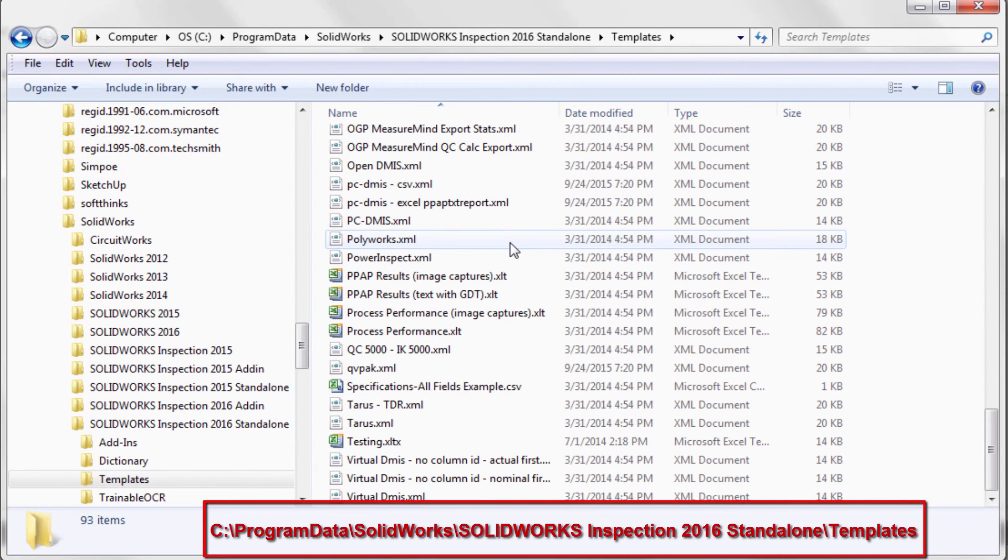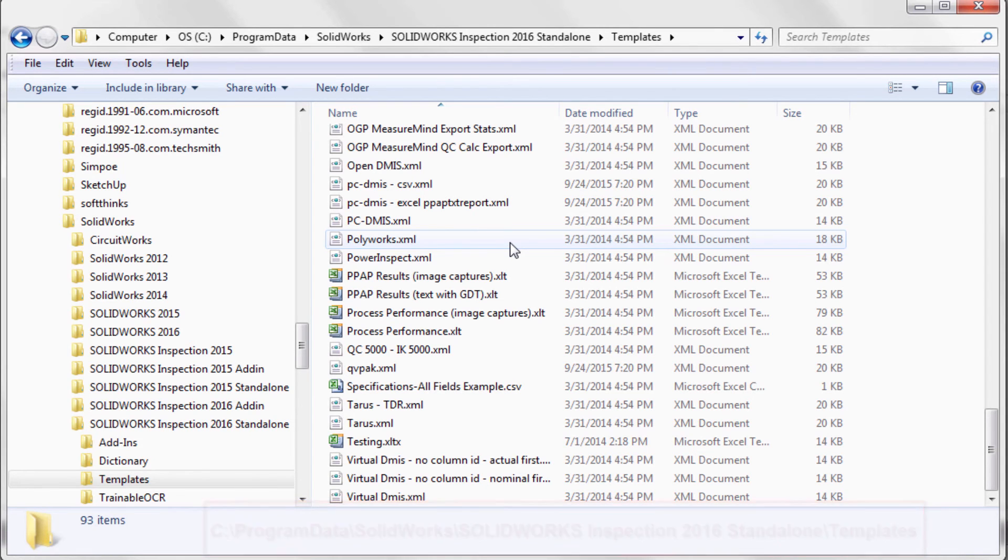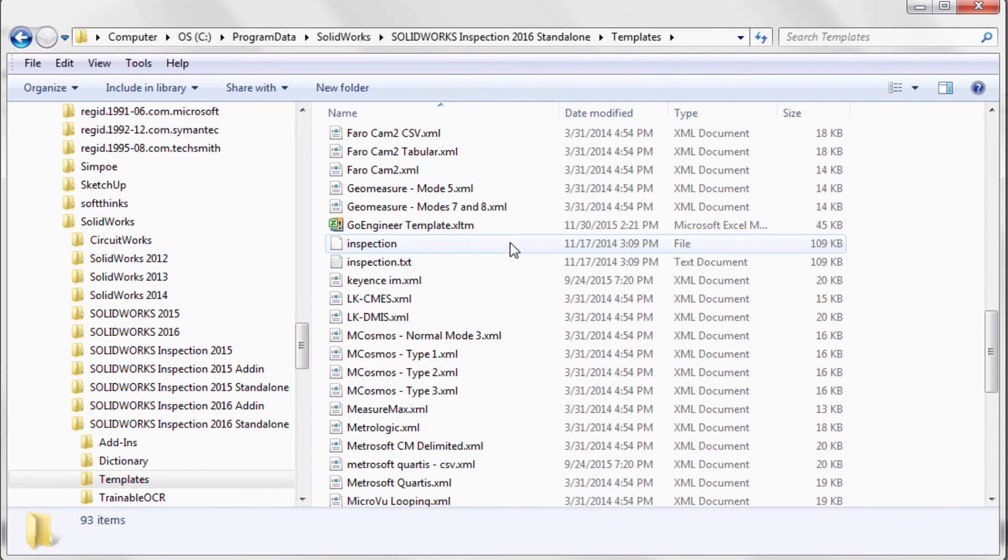Please note that you will have to save your custom report format as a template file to gain access to it in SOLIDWORKS Inspection.